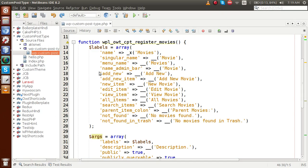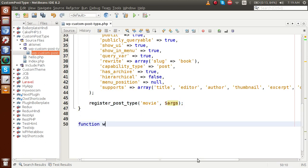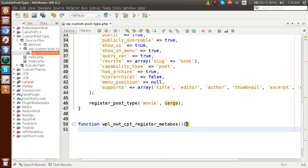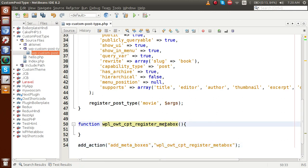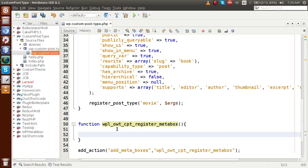First of all, go to the editor and scroll down. Let's define a function called `wpb_owt_register_cpt_meta_box`. Next, we hook this function inside the action: `add_action('add_meta_boxes', 'wpb_owt_register_cpt_meta_box')`. Inside this function, we need to use `add_meta_box`. Copy that function name and paste it inside our defined function.